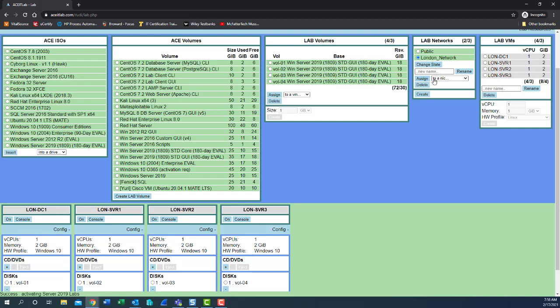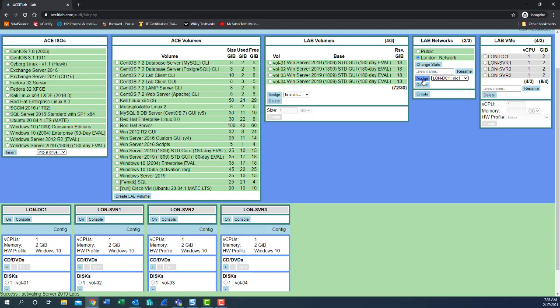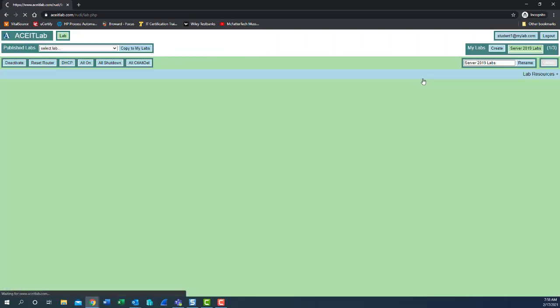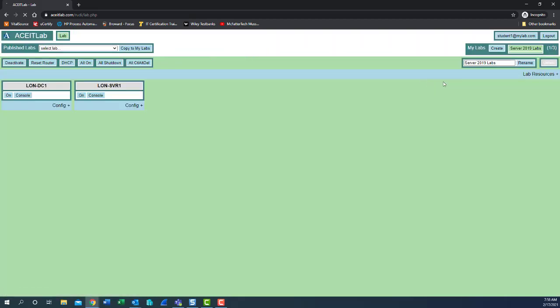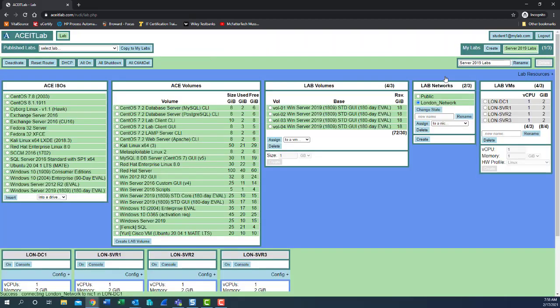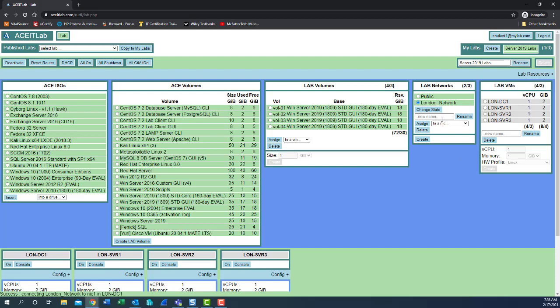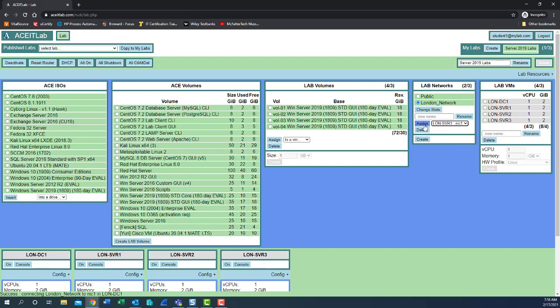To the right of assign to a NIC, select LUN-DC1 NIC1. Click assign. Wait for your screen to refresh. Select the blue bar. Next, select to a NIC again. Select SVR1 and assign. Wait for the screen to refresh.